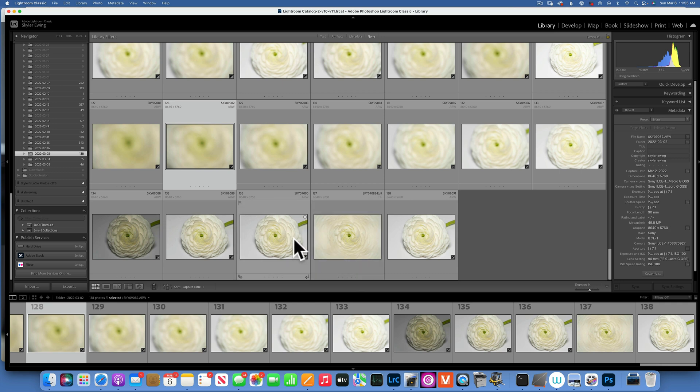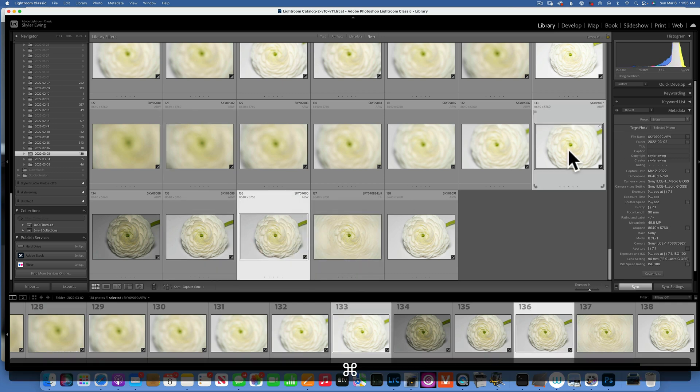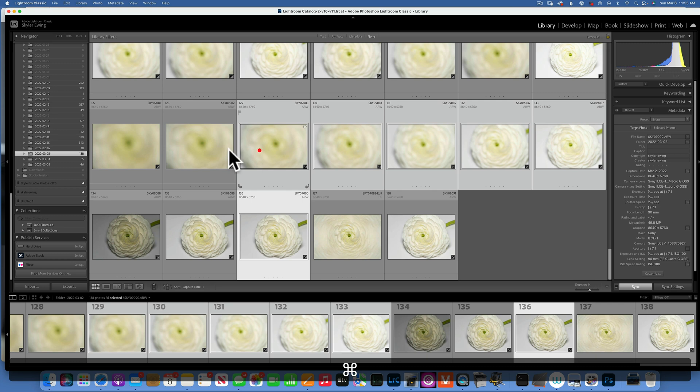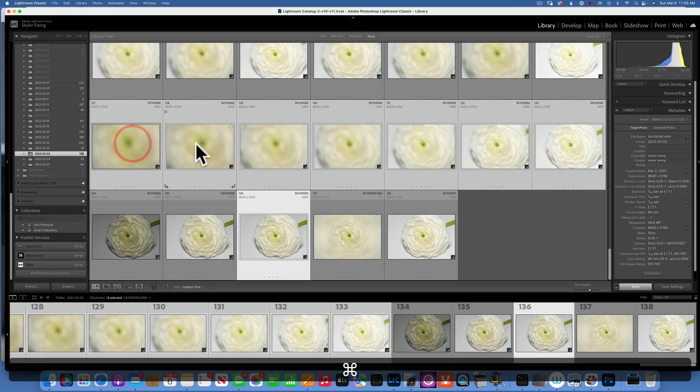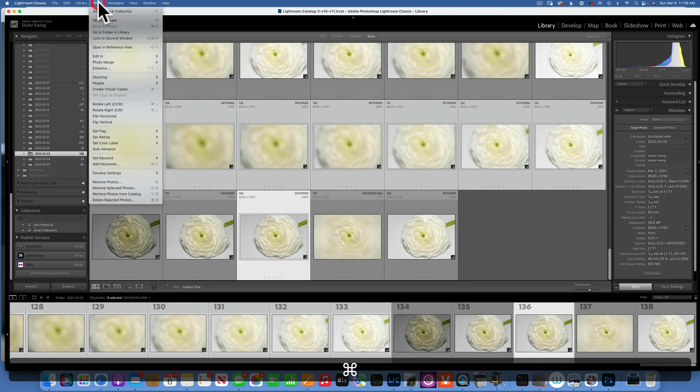I am going to choose my images. I'm going to choose this one and then these blurry ones. In order to choose multiple images, I will press Command while I click, hold down Command and click on these images to select them. So I have two, four, six, eight images. With these images selected, I would go to Photo, Edit In, and then Open as Layers in Photoshop.